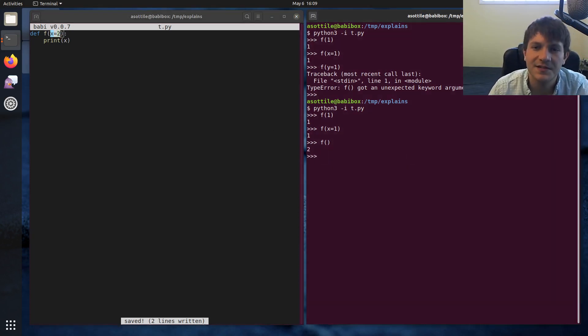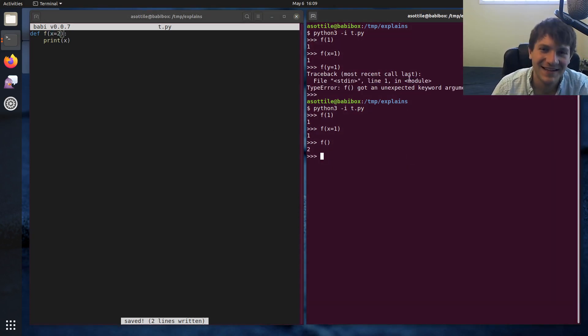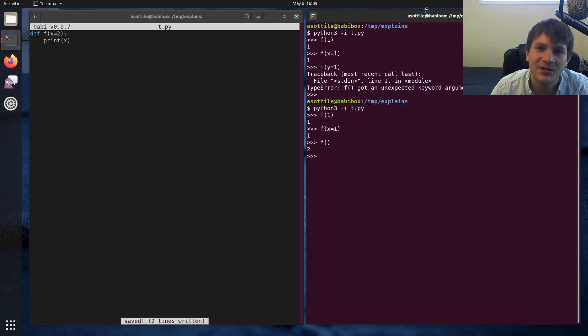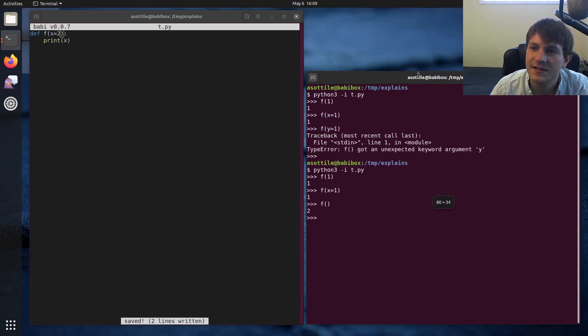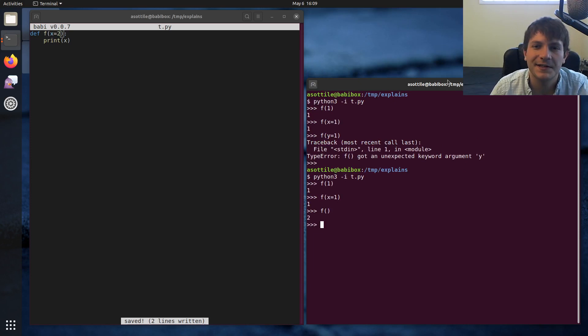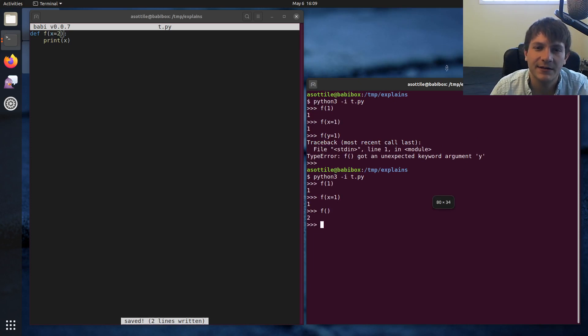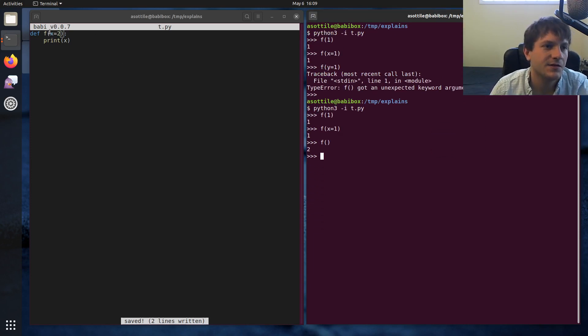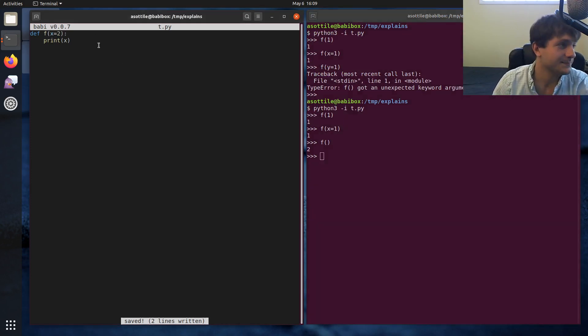You guys can't even see the full error message. Anyway, here, I can shrink this down temporarily so you guys can see what that error was, and then I'll put it back. And so that's default arguments.